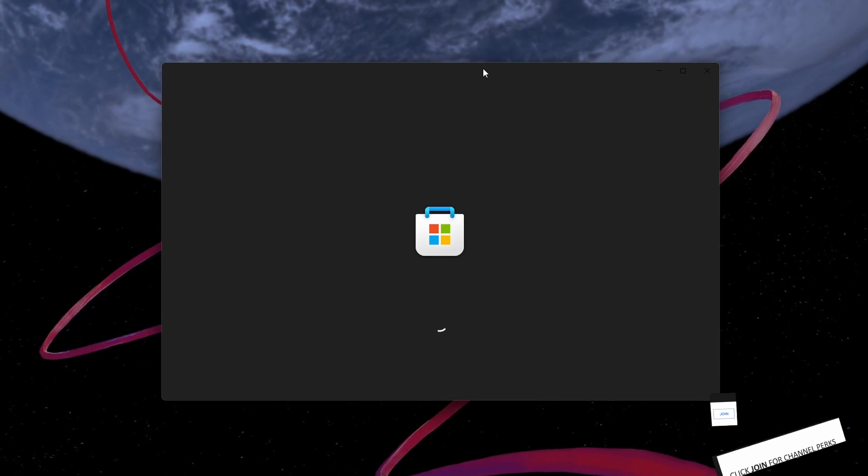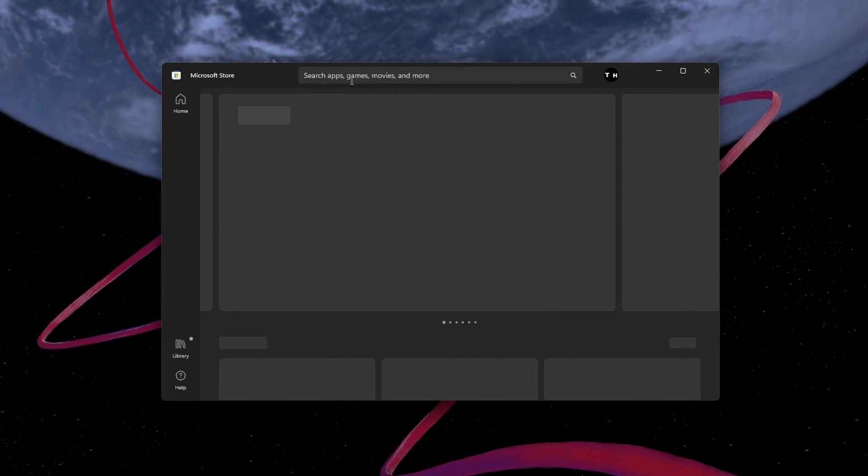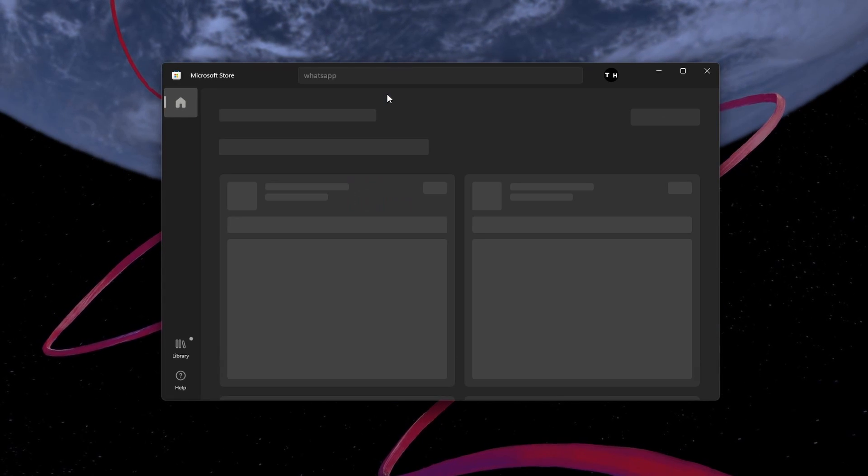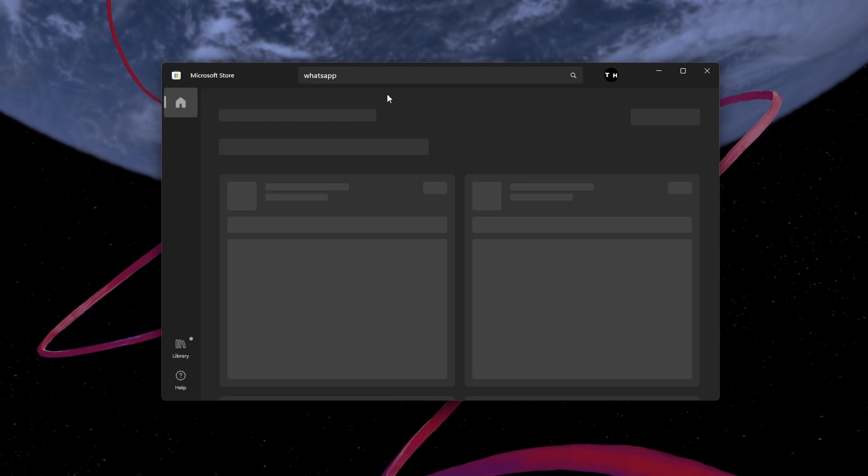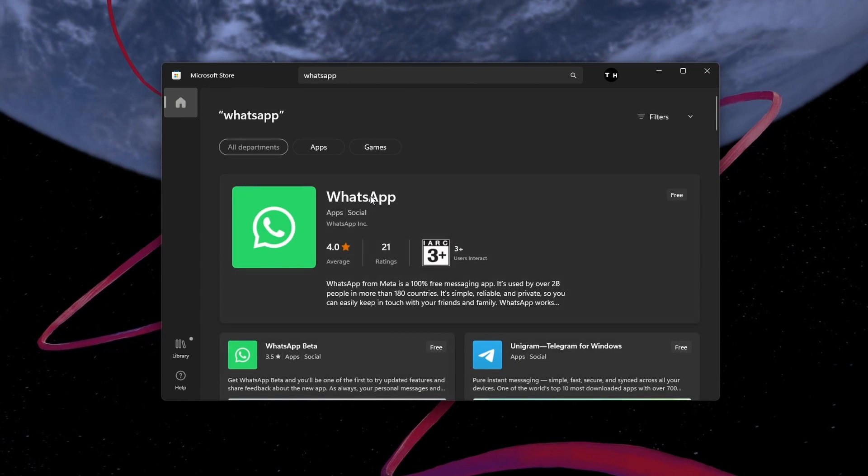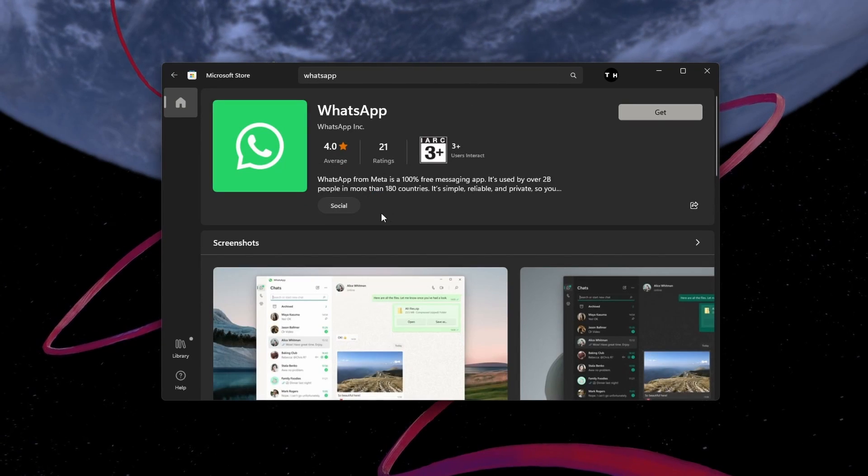Open the Store application and download the free-to-use WhatsApp application for your PC. This will allow you to connect with the QR code provided via the app.